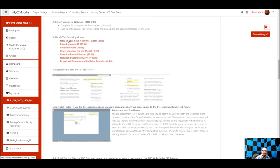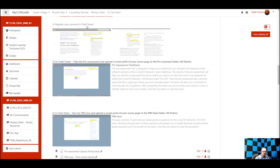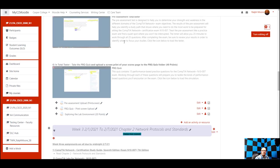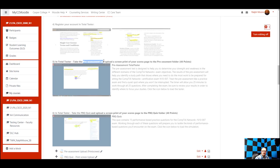I've got some videos for you to watch — really good videos by Professor Messer. We'll have the whole series throughout the course: how to pass your Network+ exam, the introduction to IP, common ports, understanding the OSI model, introduction to Ethernet switching, network switching overview, broadcast domains, and collision domains. Then we're going to go into the Total Tester. I have directions on how to get registered and get in there, and once you're in, we're going to take the pre-assessment and upload that to the correct folder.